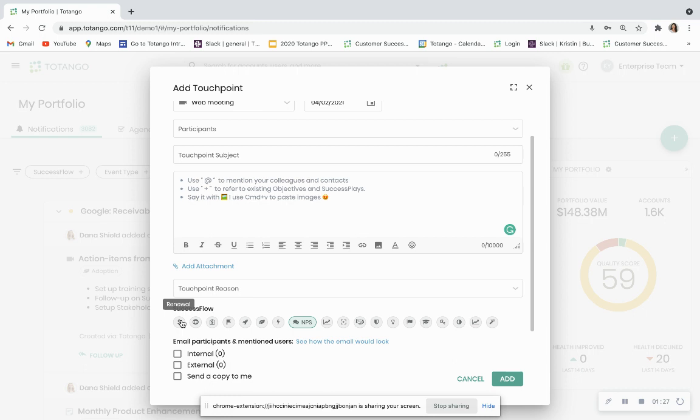After you've completed all this information, you can add your touchpoint and it will be reflected on the timeline, which we'll cover here in the future. In addition to that, just want to make note that no worries if you're distracted and have to come back to your touchpoint. We're saving this as a draft so that you can pick up where you left off.